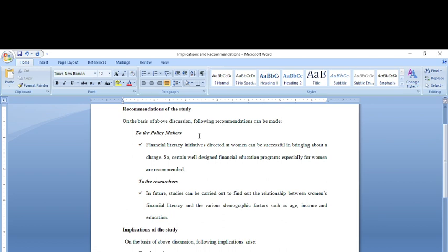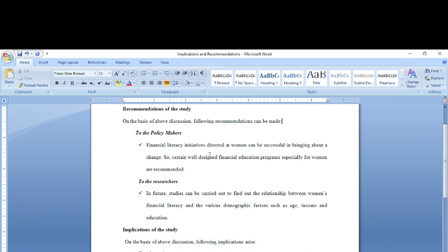And to the researchers, I would recommend to carry out more studies to find out which segment of women are practically not financially literate. It is not that all the segments of women are not financially literate. It is certain specific segments, for example the older segment, the greater age group, or say women living in rural areas. They are particularly more financially illiterate as compared to others. This has to be examined demographically.